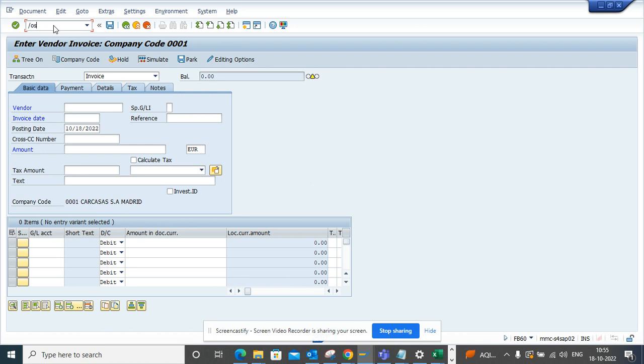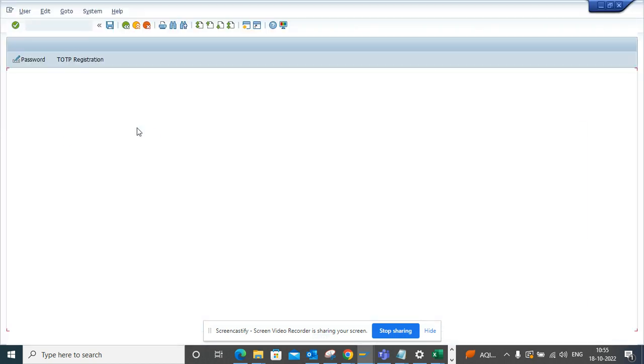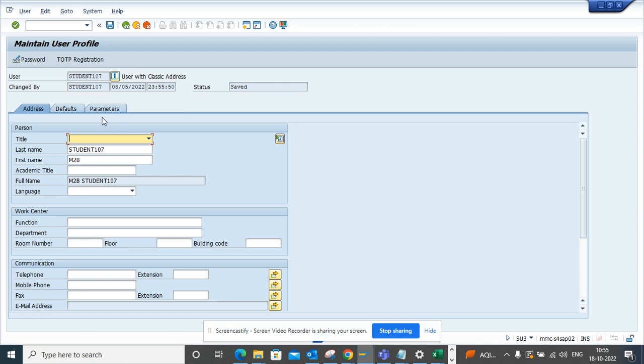So what you do is you go to this transaction SU3 and here we go to parameter.